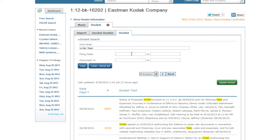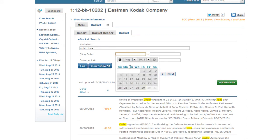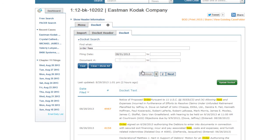You can limit the search by document or date range. For example, let's limit our search to August.